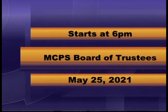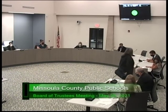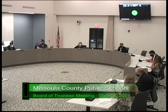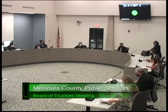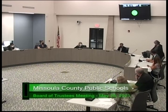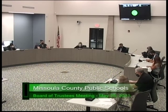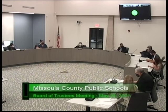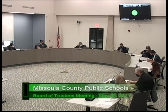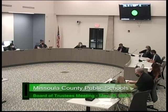Good evening and welcome to the MCPS Board of Trustees meeting. For those of you joining via Zoom, here are a few tips. If you move your cursor to the bottom of your screen, you'll notice two icons: one says mute and one says start or stop video. These will allow you to control what people can see and hear from you. Everyone will be kept muted until you need to make your public comment.